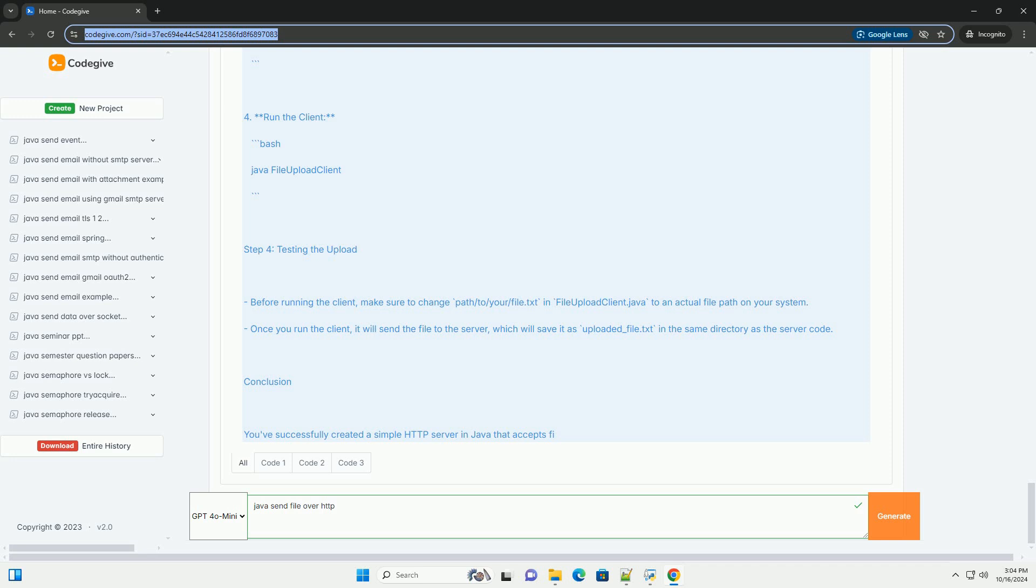Conclusion. You've successfully created a simple HTTP server in Java that accepts file uploads and a client that sends files to the server. You can further enhance this example by adding error handling, file validation, and more complex features as needed.